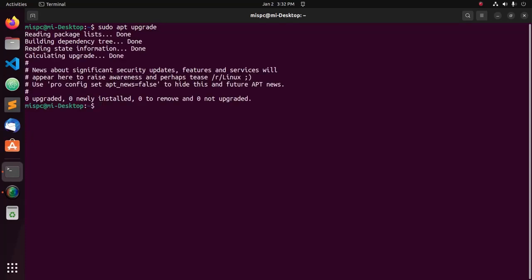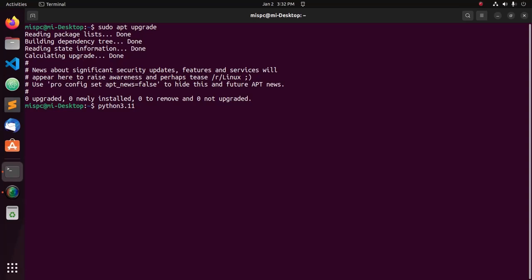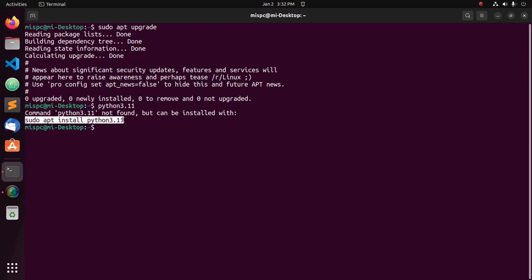Now simply type python3.11 and hit enter. Here you will see this: command python3.11 not found, but can be installed with this command.